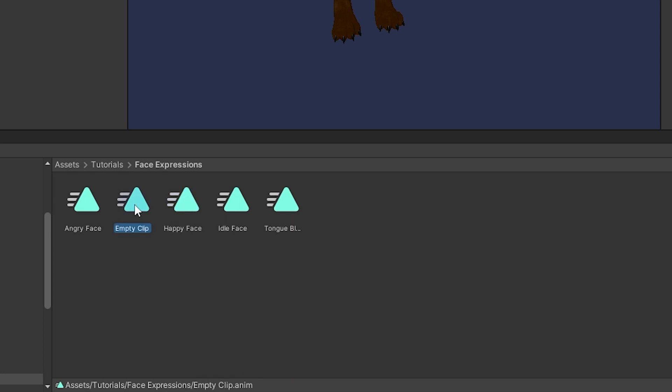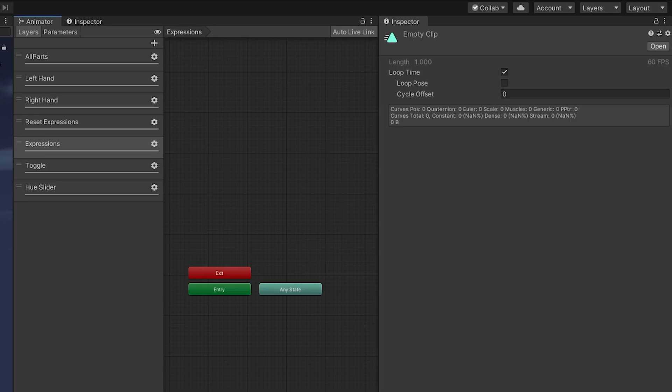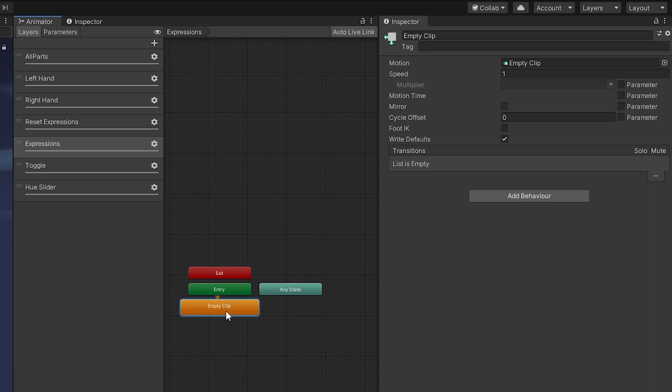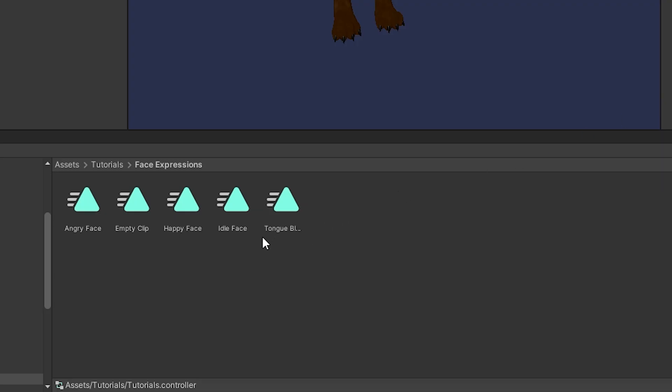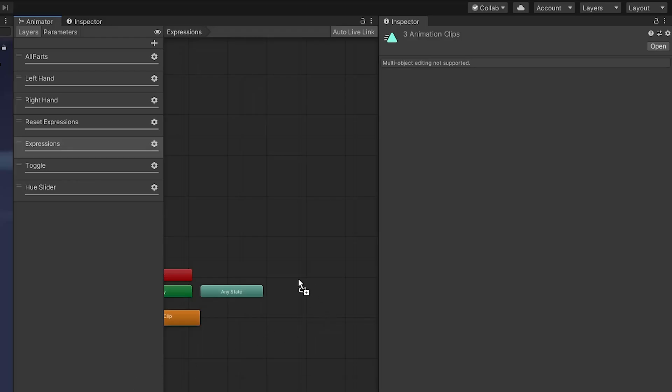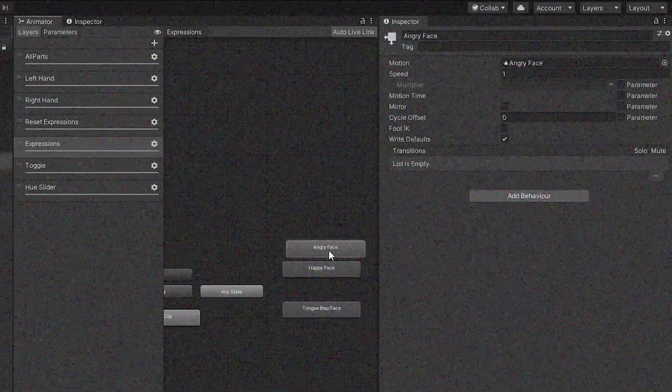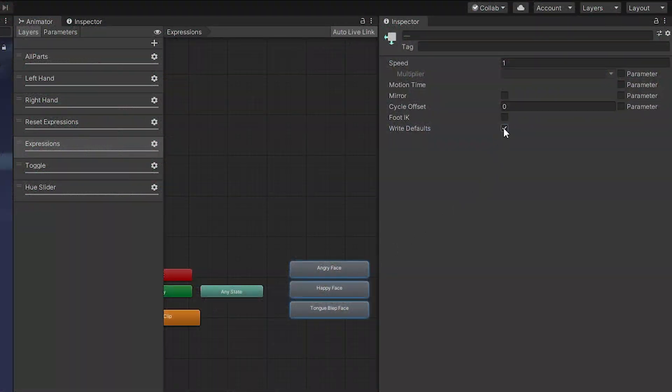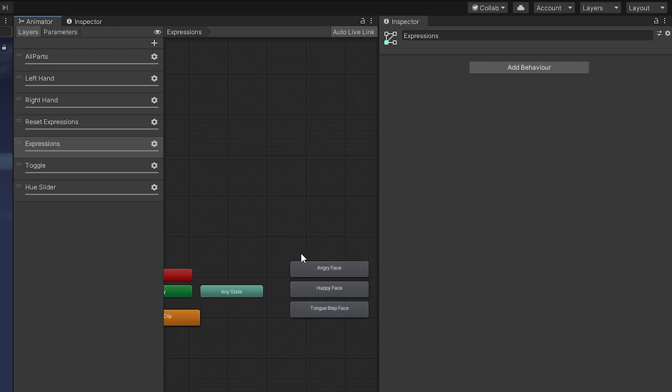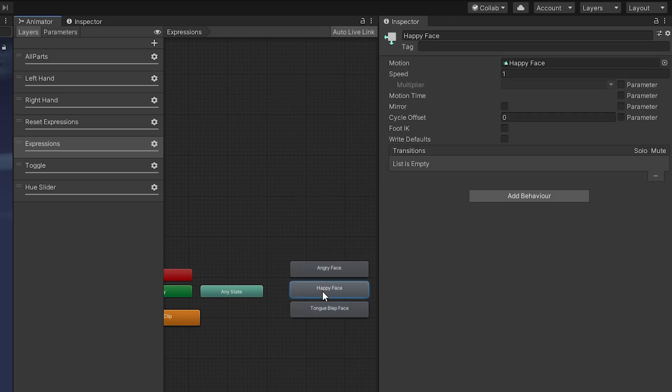This will allow us to essentially reset our face animation by playing a clip that plays nothing whenever we're not making a hand gesture. Make sure you turn off right defaults, and then we'll drag and drop in our different faces here. I'm just going to rearrange them in the order that I want - for you, you might have seven, but again make sure you turn off right defaults if you're following along with this guide.